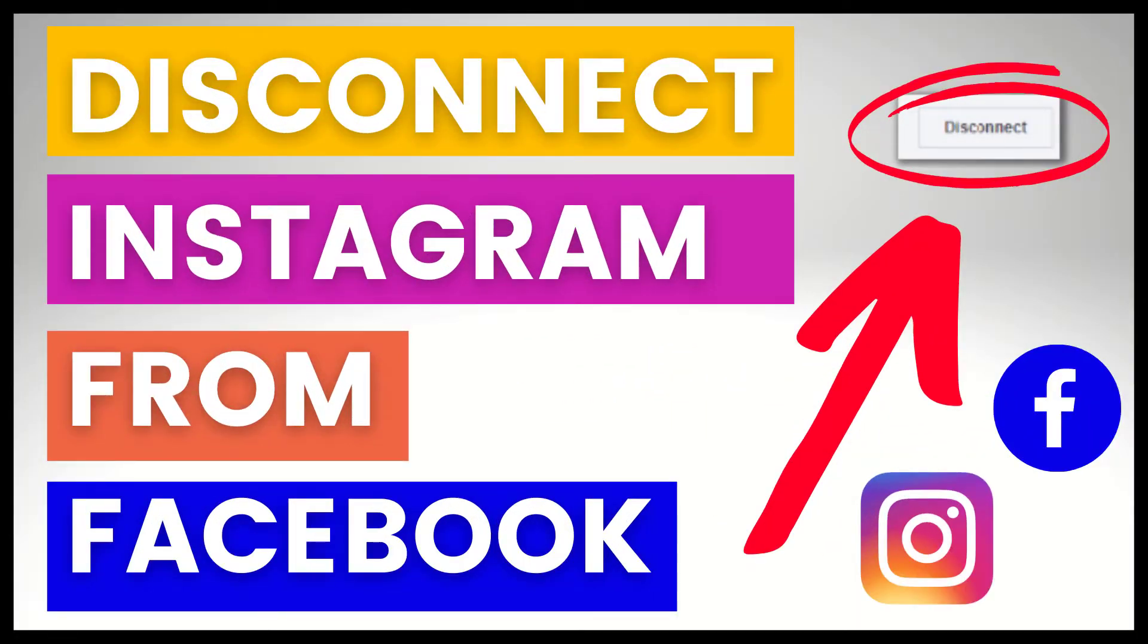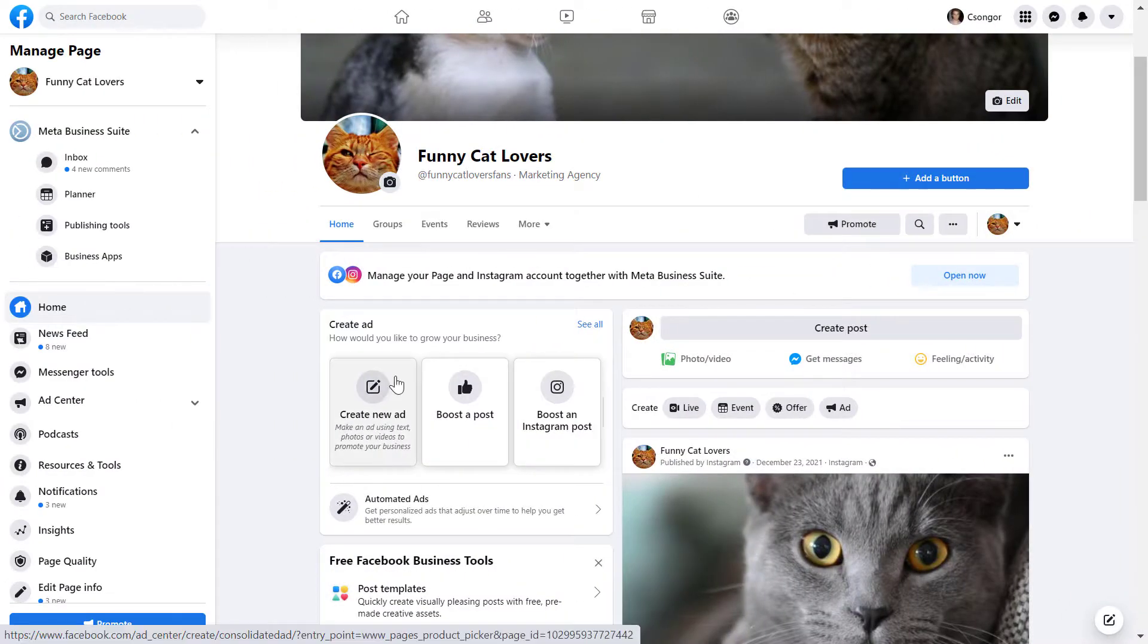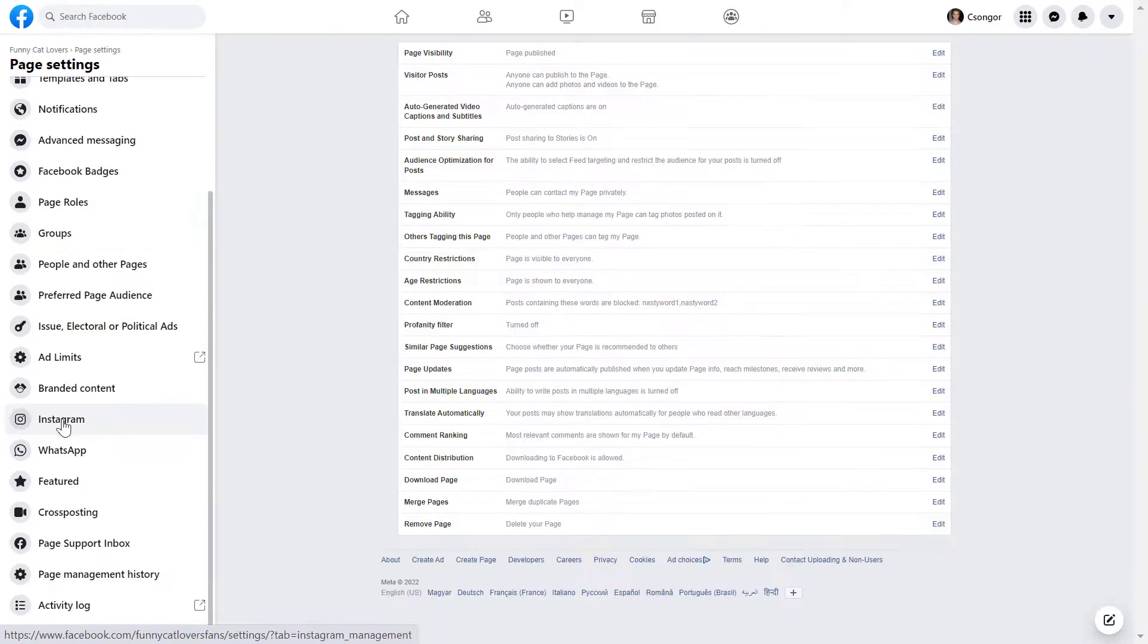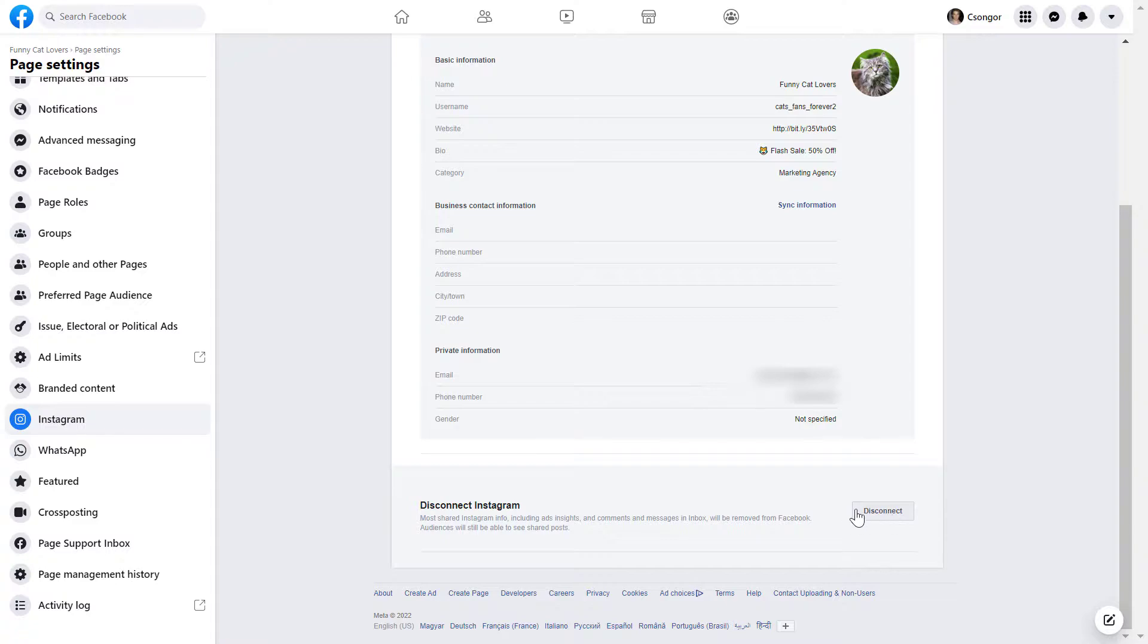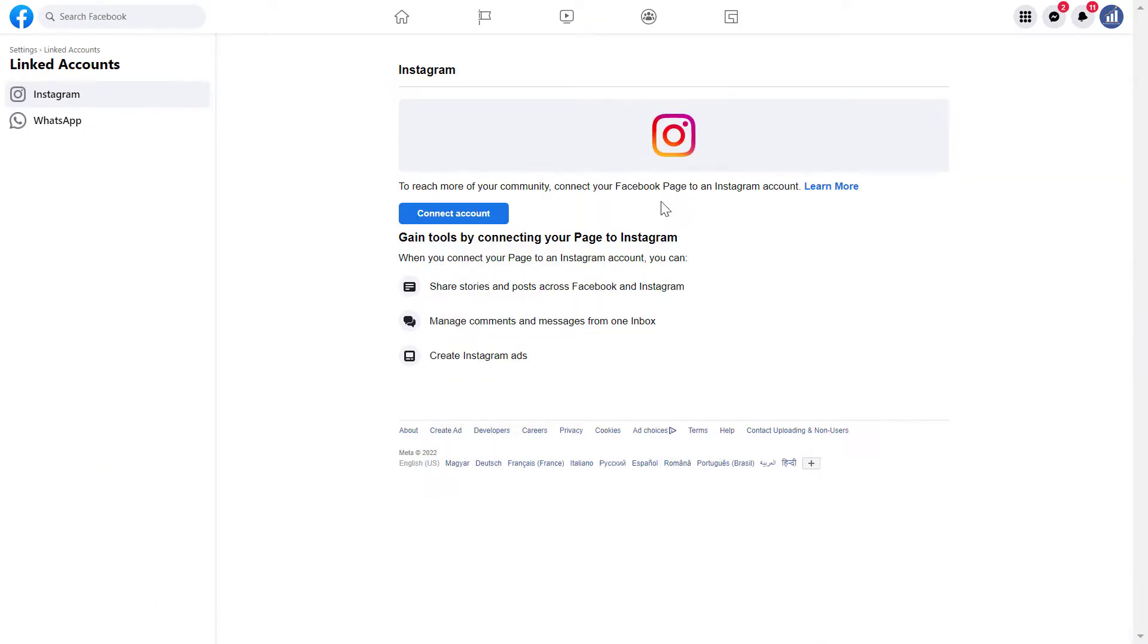Hey everybody, in this video tutorial I'm going to show you how to disconnect or unlink an Instagram account from a Facebook business page, whether you have a new or a classic Facebook page.